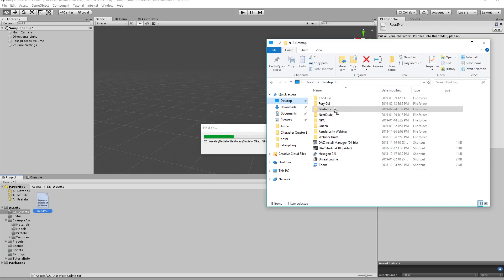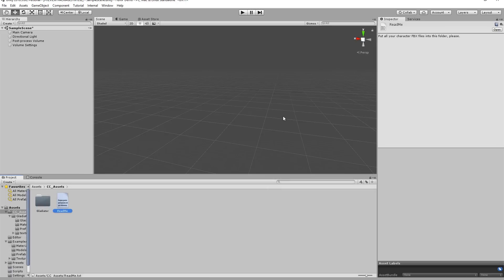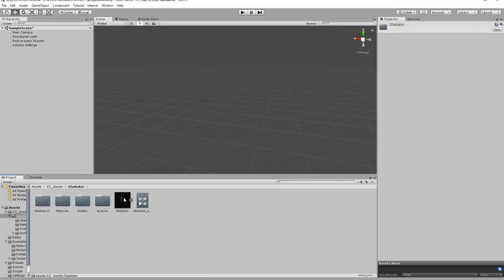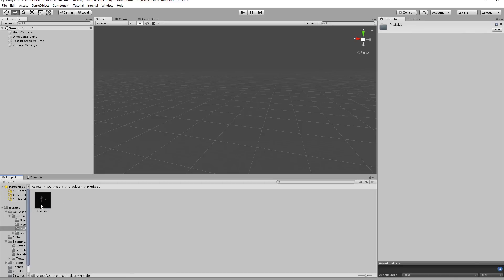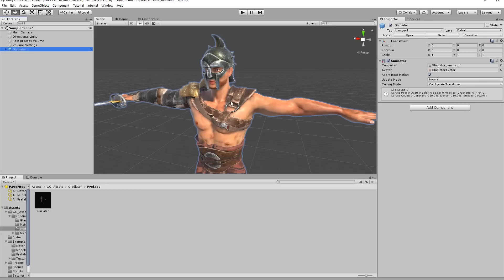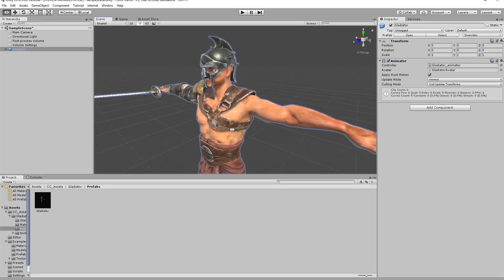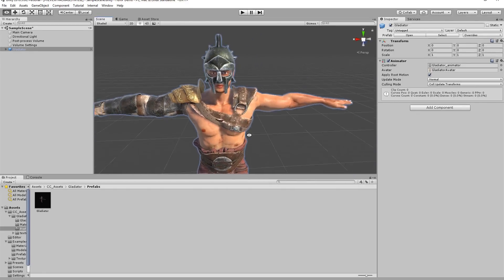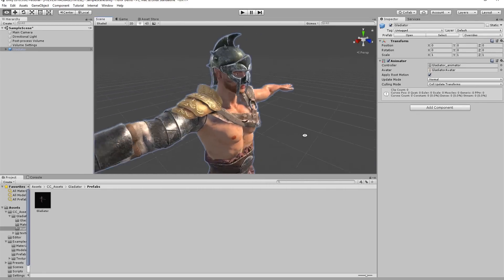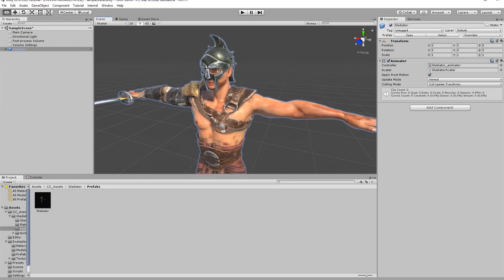Go back to Explorer, go to the desktop, and simply click and drag the gladiator folder - which contains the FBX file and the texture folder - into the CC Assets folder. The script is going to automatically assess and assign the materials for your Character Creator character properly in Unity. Once imported, you'll have the gladiator folder containing textures, prefabs, and an animator controller. Go into Prefabs and click and drag the gladiator character into your hierarchy - you can see the beautiful shiny armor appear in the scene.